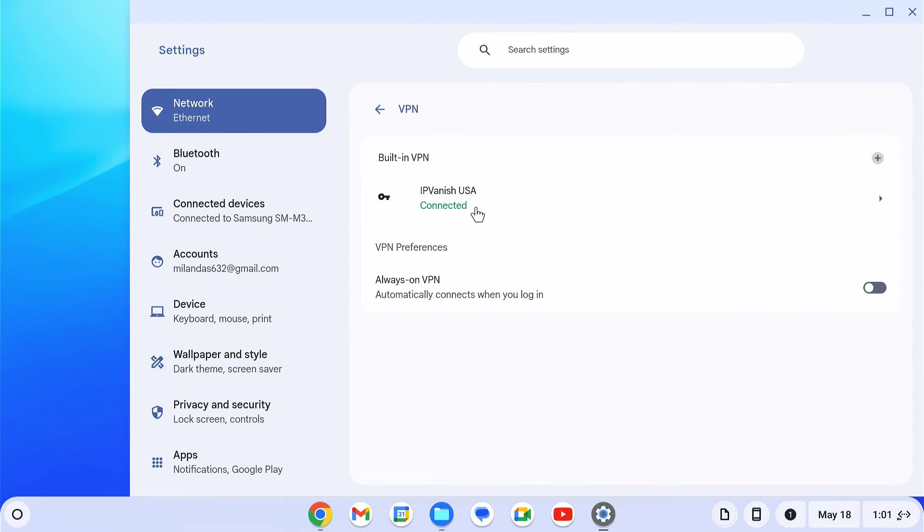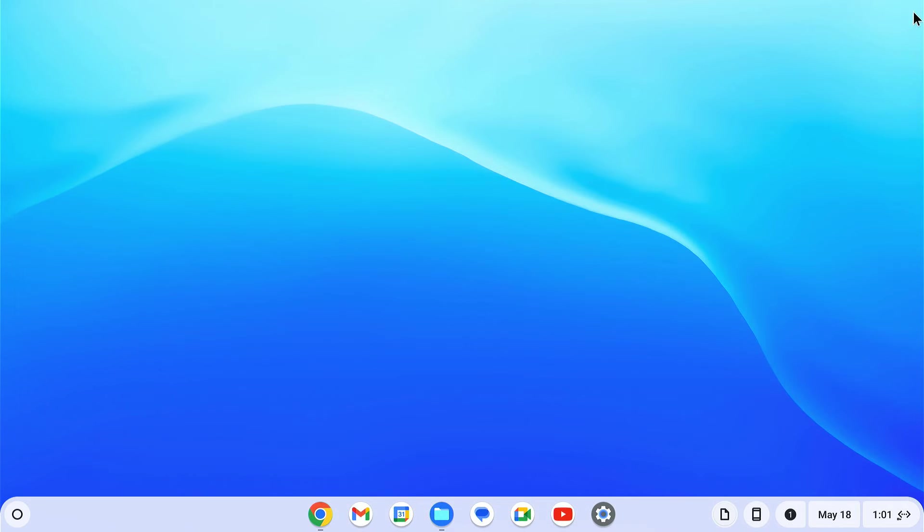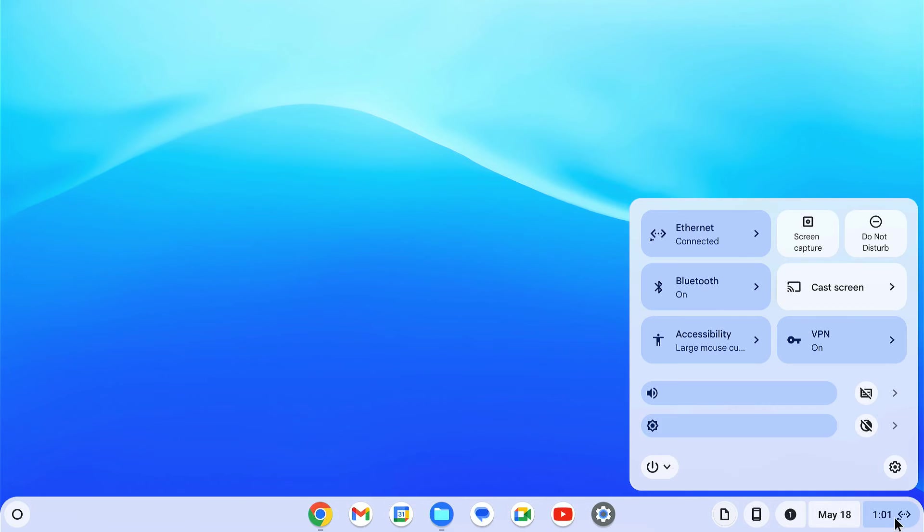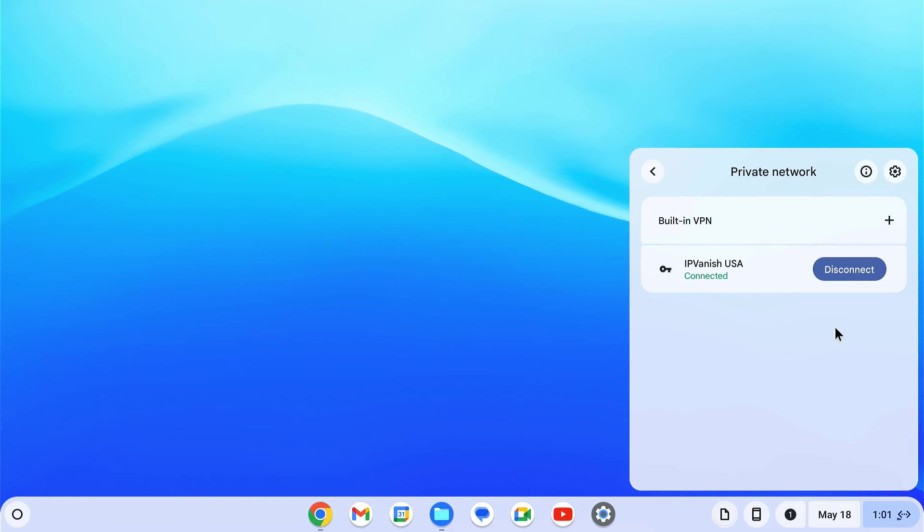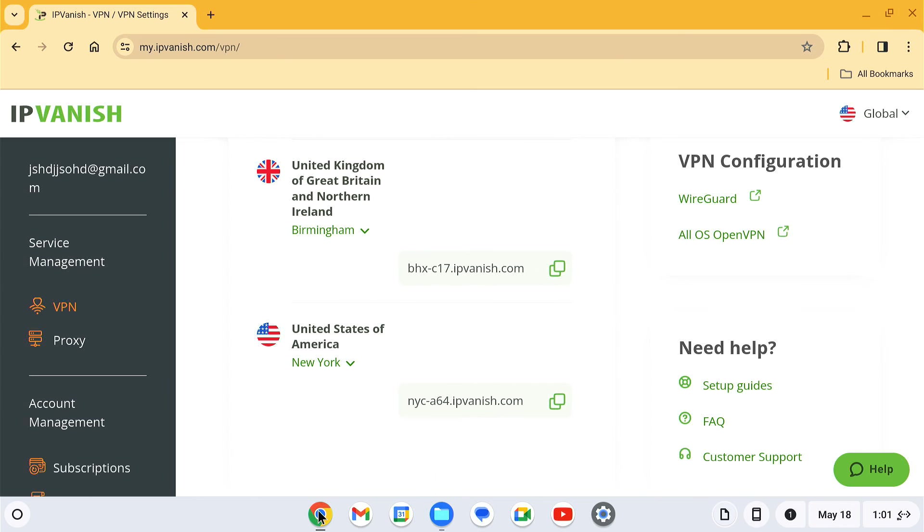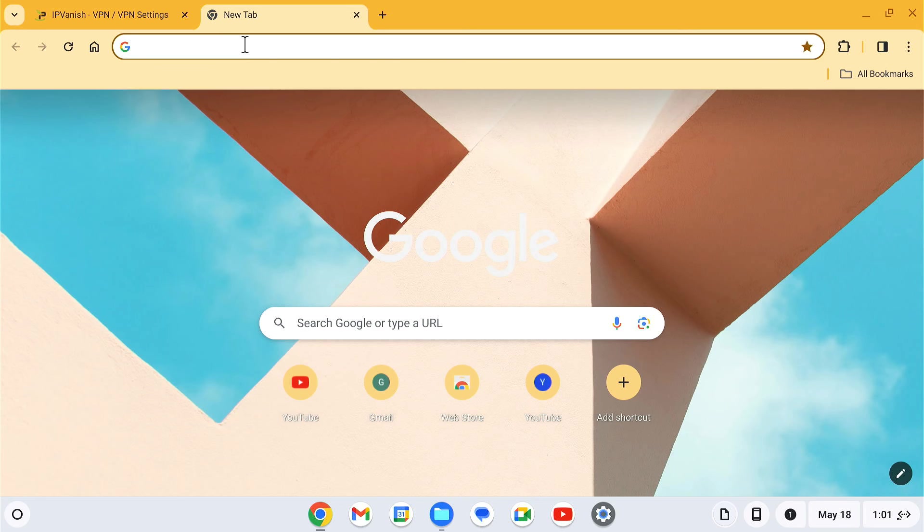It will show connected if the connection is successful. To see if the VPN is working, just check your IP address.